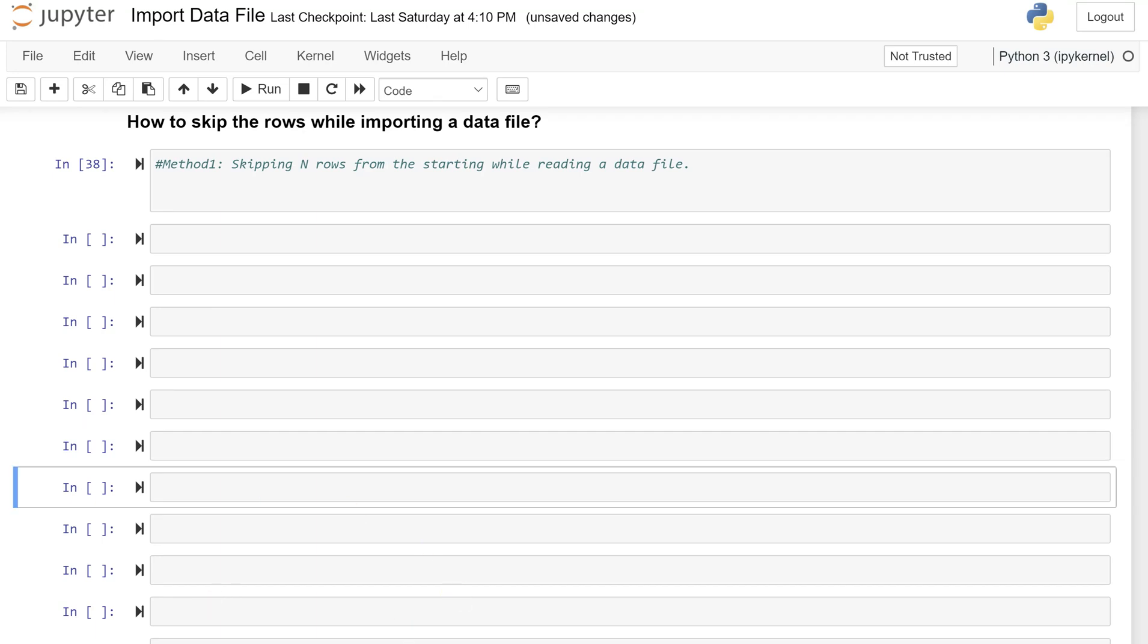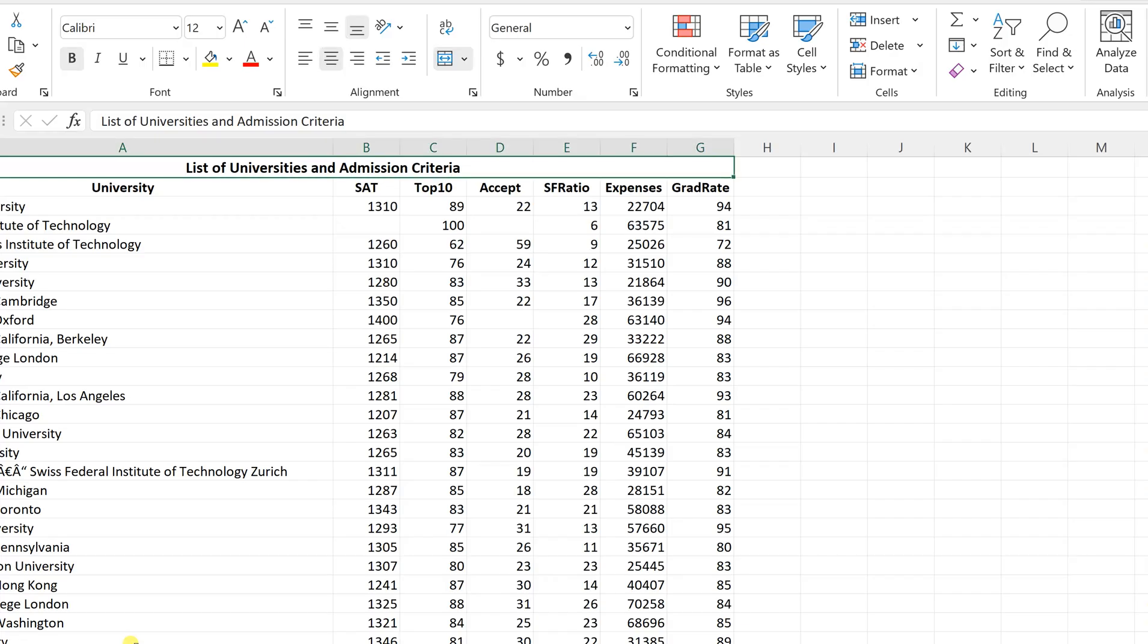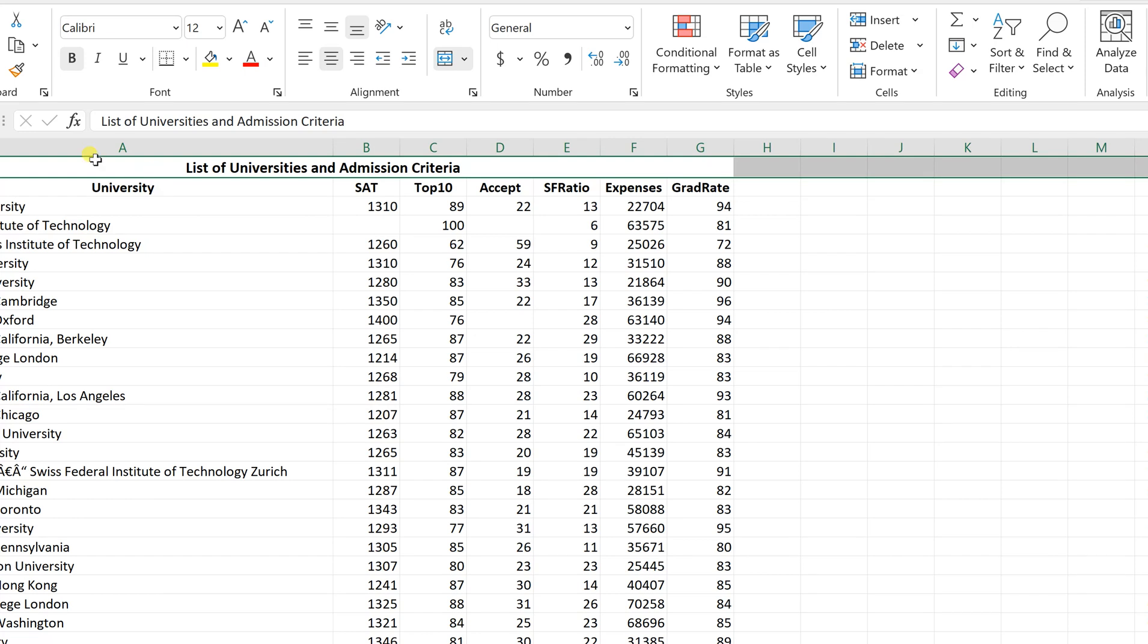If those information are above your column names, then you can use this method. So let's understand what is the type of file and what exactly the data file is. Okay, so as you can see, this is what the university file is and I have opened this. This file seems to look good but the only thing that I don't want is this first row. Let me highlight for you.